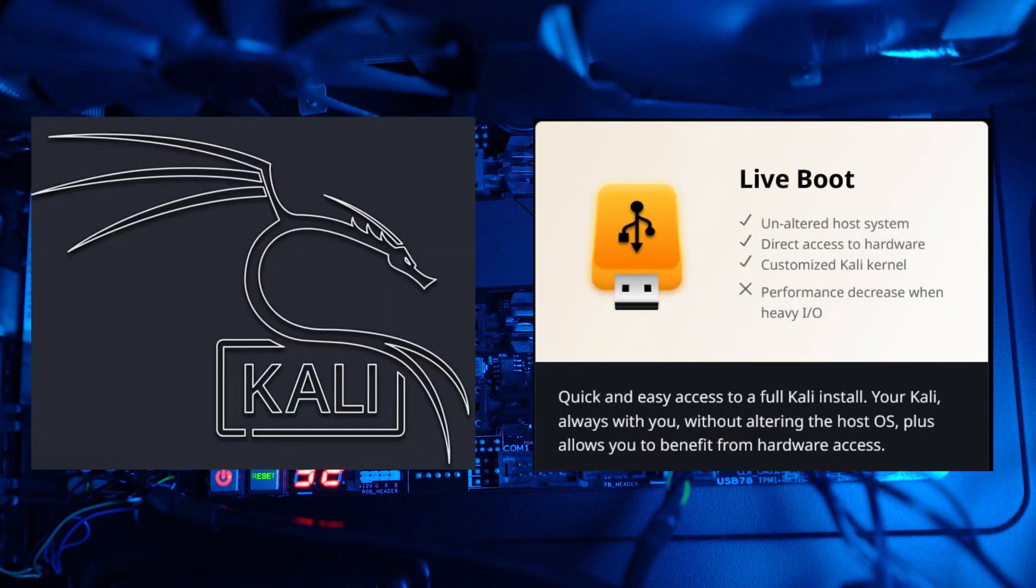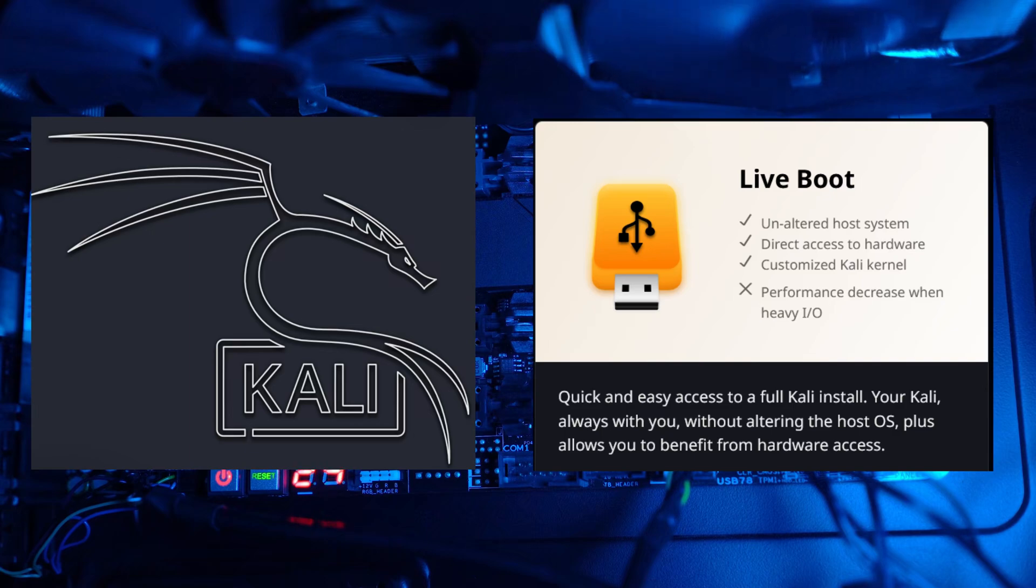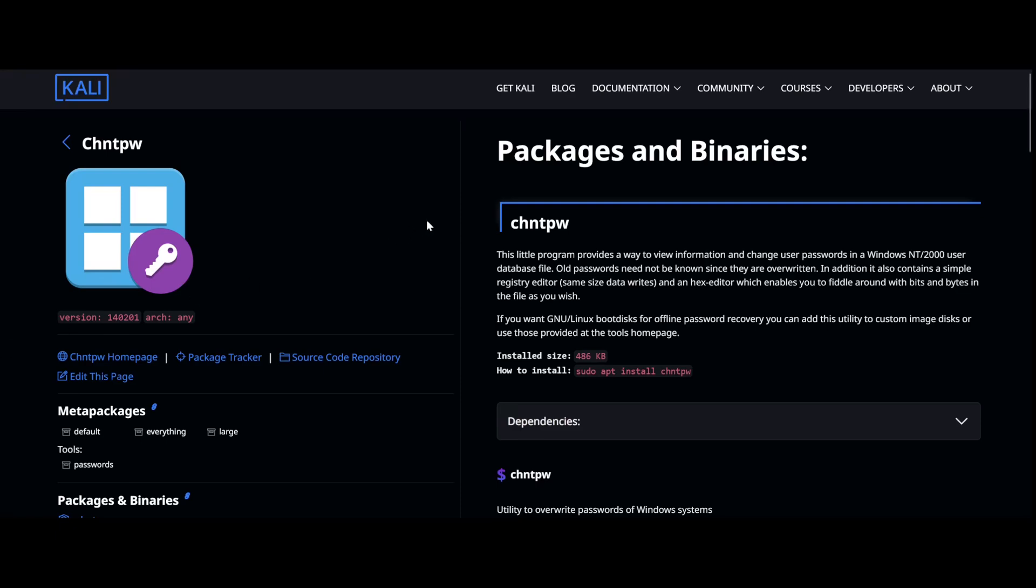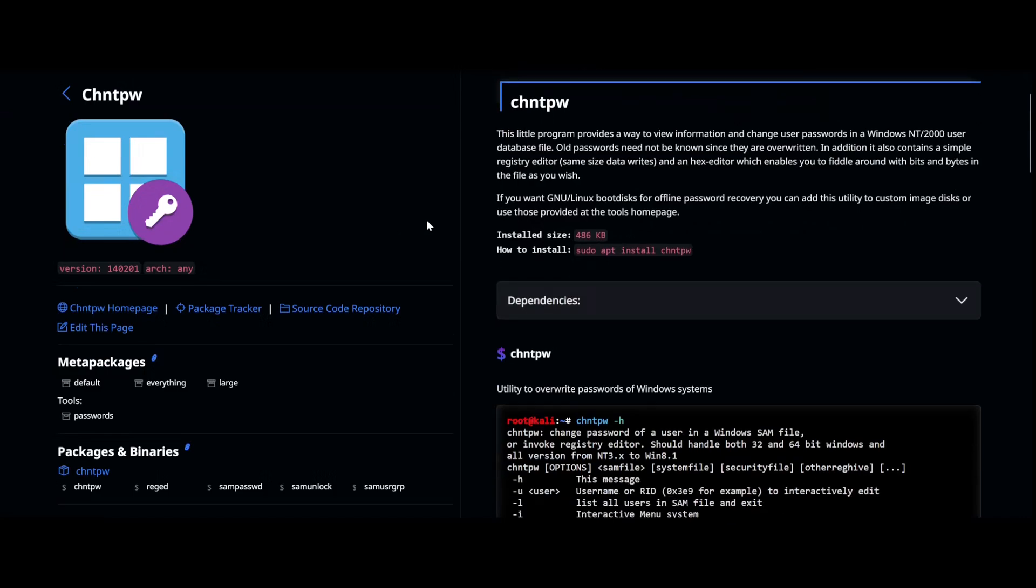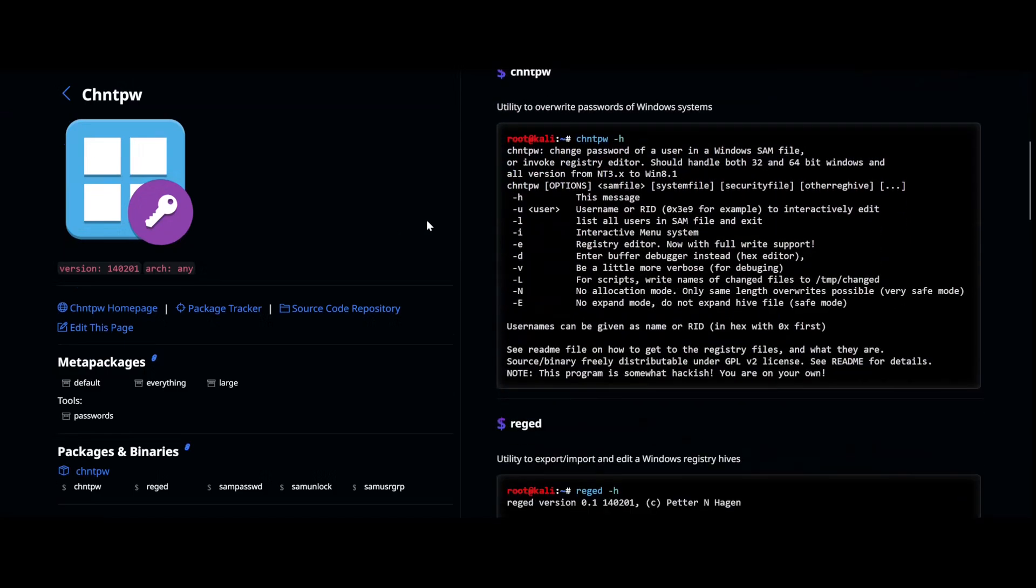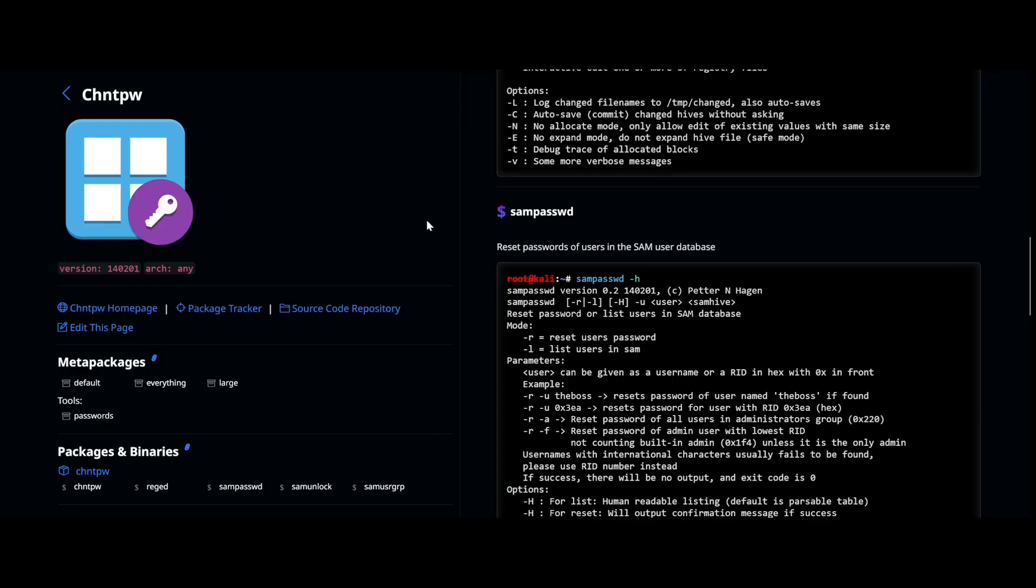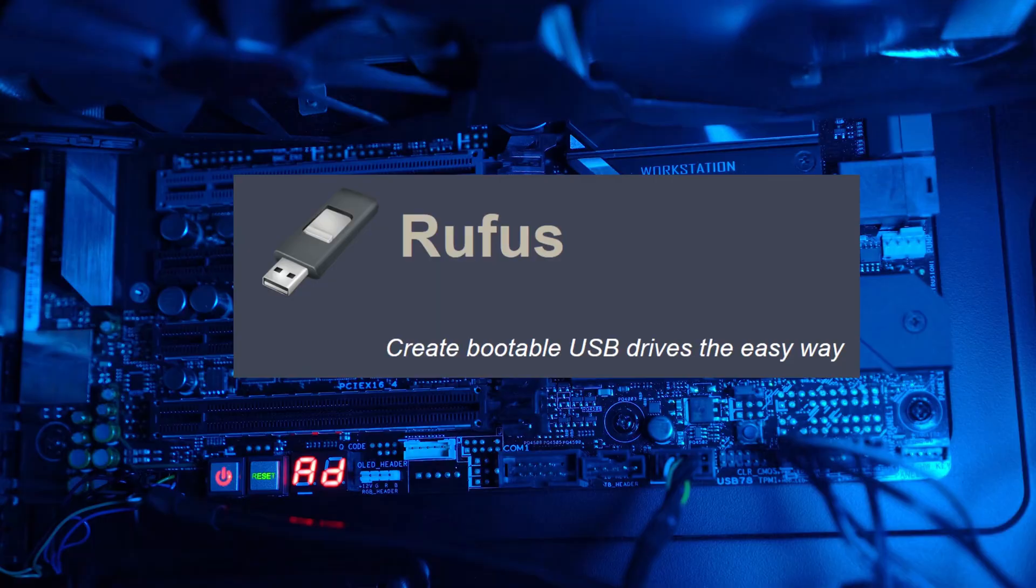Then we need the Kali Live Image, which we can pull directly from their main website. As always, you don't need to use Kali, but it's convenient. Importantly, we will use a utility called CHNTPW. I'm just going to call that Change NT Password from now on. But luckily, this utility does come pre-installed with Kali Linux. And lastly, we need Rufus.exe, and we'll use this to format the USB.